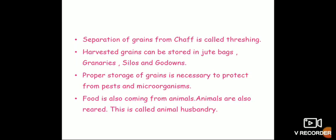Harvested grains can be stored in jute bags, granaries, silos, and godowns. How will you store rice in your home, children? In a drum or jute bag. If it is for a single home, a jute bag is enough. If it is for all village people, we have to store it in a granary, silos, or godowns. Proper storage of grains is necessary to protect from pests and microorganisms. Rats and insects can be found in the grains, so we have to store them properly to keep away from pests.